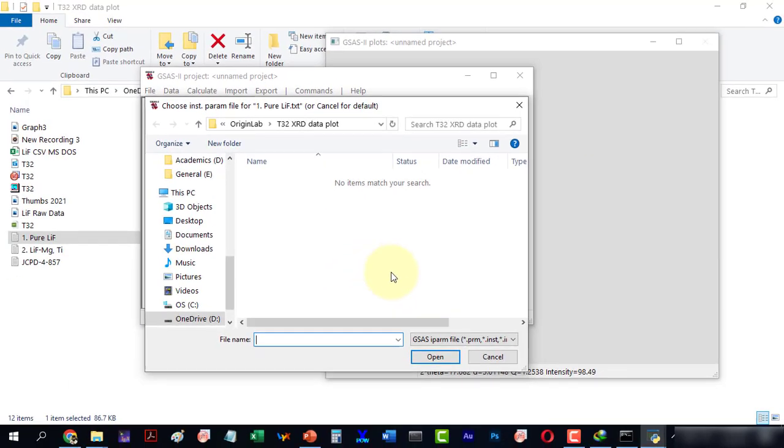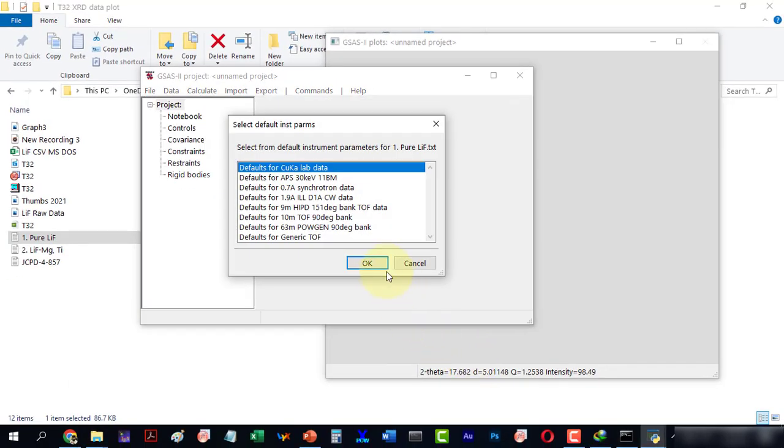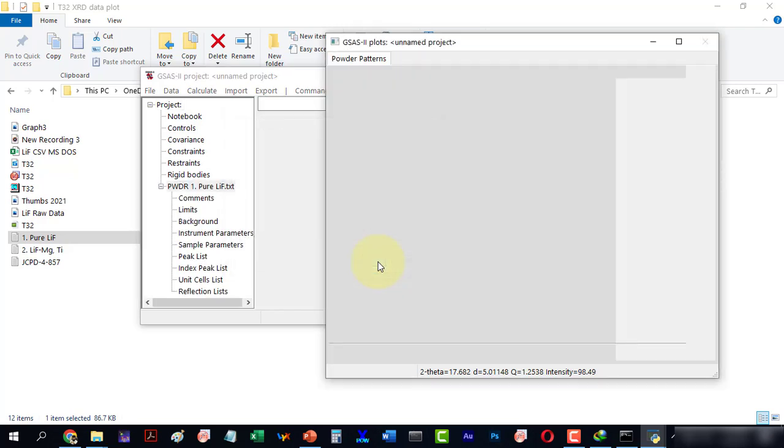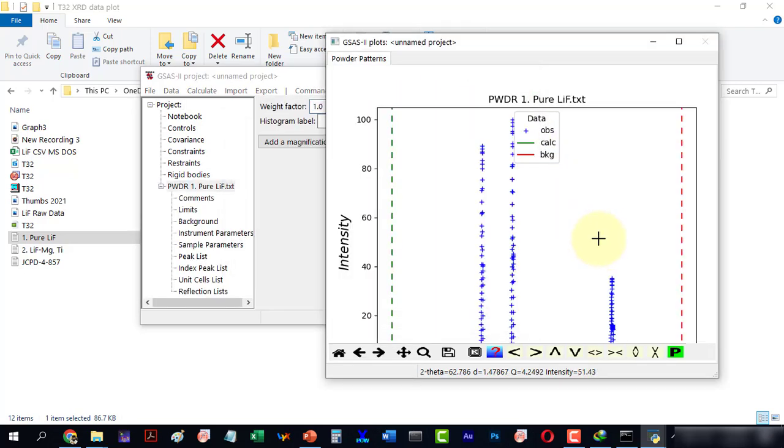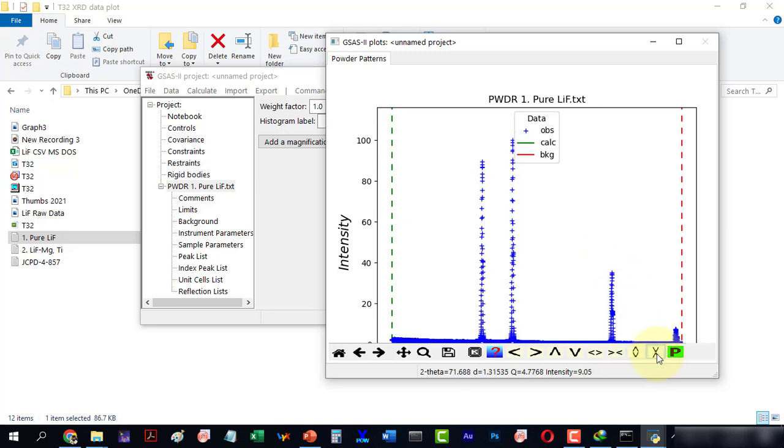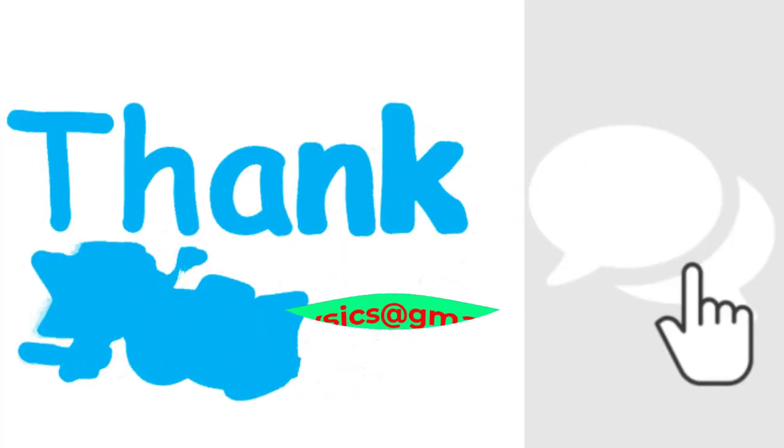Again, it will ask for a parameter file. Here we have the same data from the text file. This shows that we have successfully installed the GSAS and it is working properly. Thanks for watching the video.